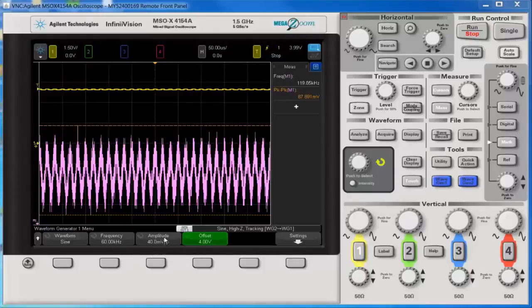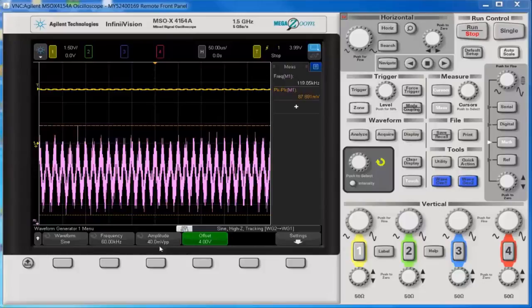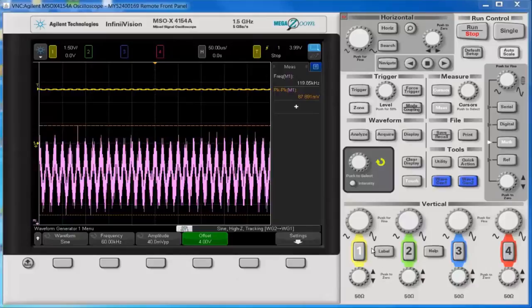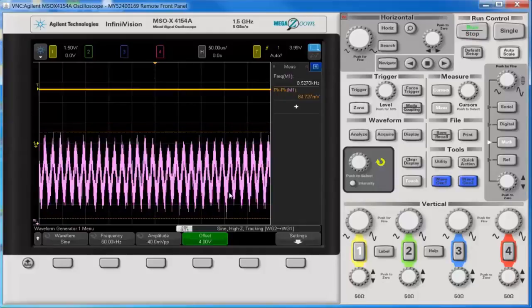As you can see, the amplitude of the sine wave is riding on a 4 volt DC. And you can see there's a 100 to 1 ratio between the DC component and the AC component. So let's run the scope and I'll show you what's going on on the screen right now.